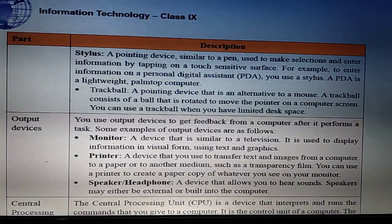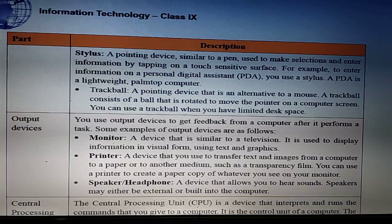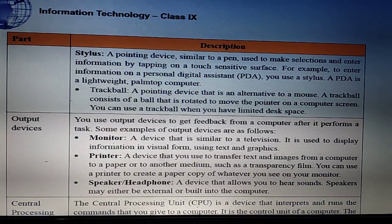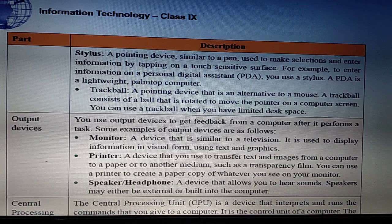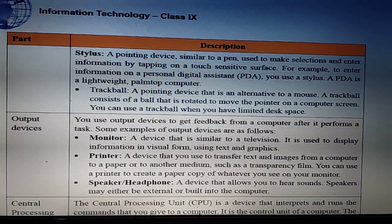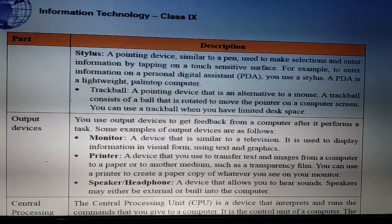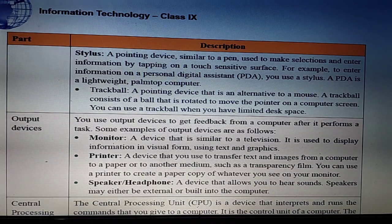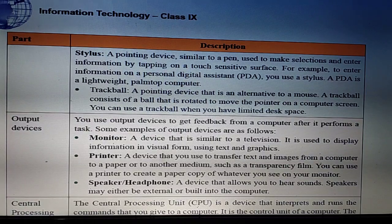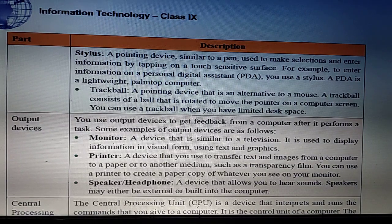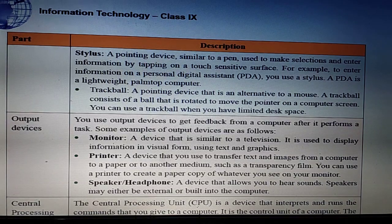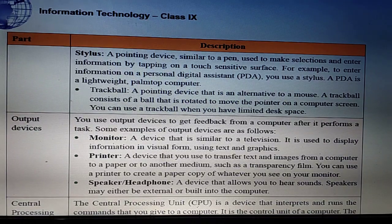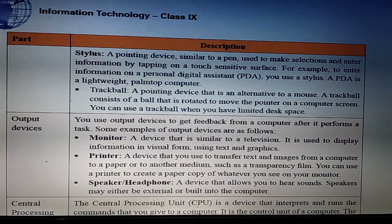Another input device is the stylus, a pointing device similar to a pen. It is used to make selections and enter information by tapping on a touch-sensitive surface. For example, a stylus is used with a Personal Digital Assistant (PDA) device, which is a lightweight palm-top computer.